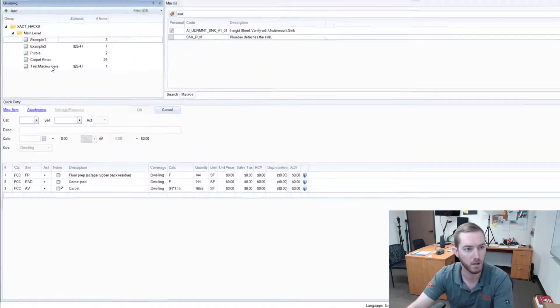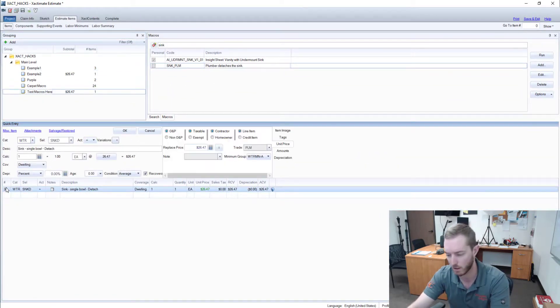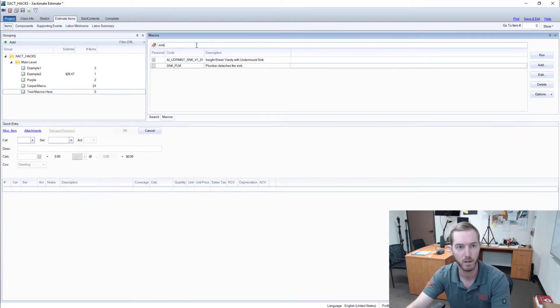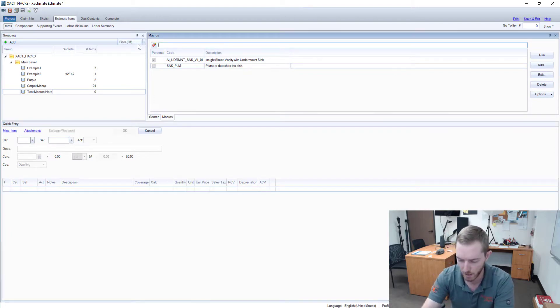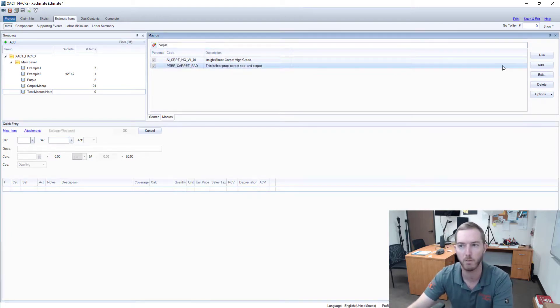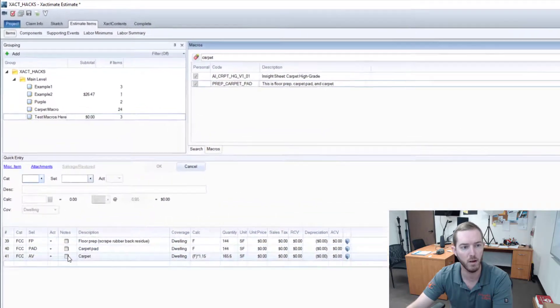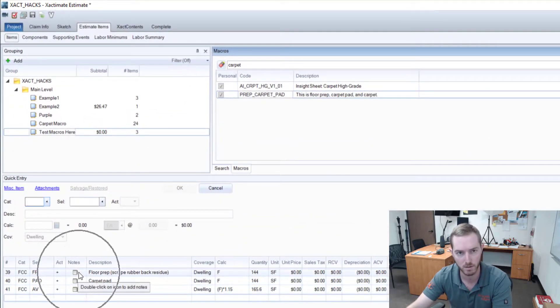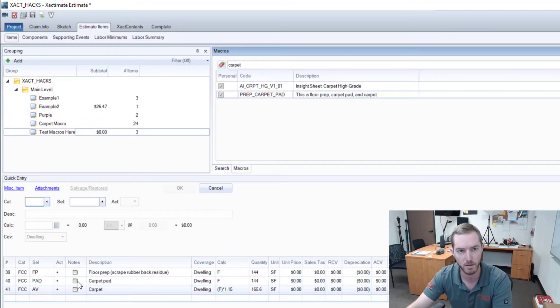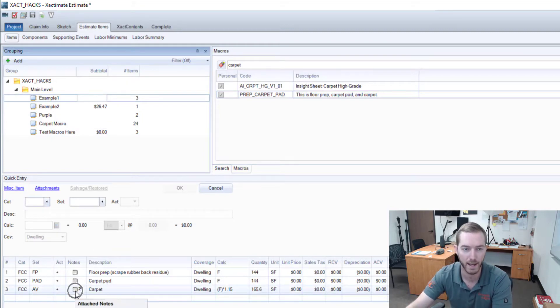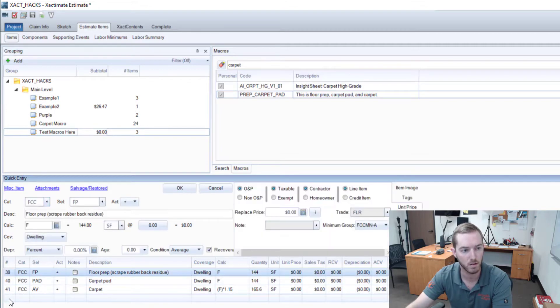One thing you'll note, let me real quick show you the other—the last check box here. If I come back here and I type in carpet and I run this, you'll notice that no F9 notes are currently attached to this macro, Prep Carpet Pad that I saved. But FCC-AV here has an F9 note, too, actually, that we're not saved.